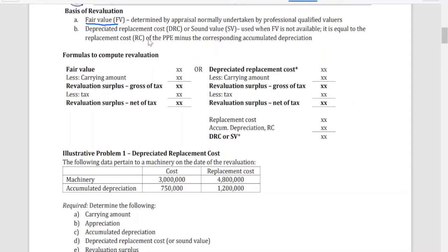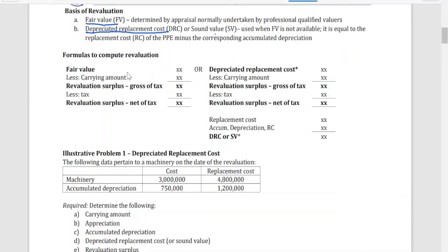If the fair value is not given, we need to find data on the replacement cost and depreciate it. This is called the depreciated replacement cost, or DRC, also referred to as the sound value. So we need to get the replacement cost and then apply depreciation to it.